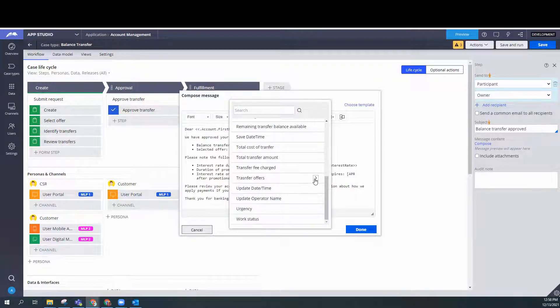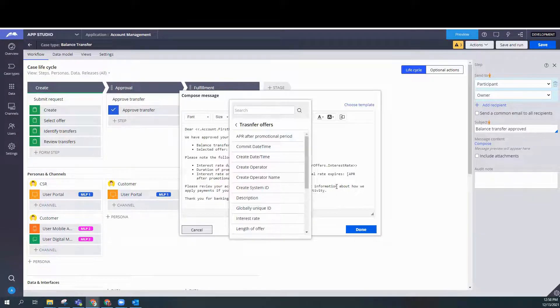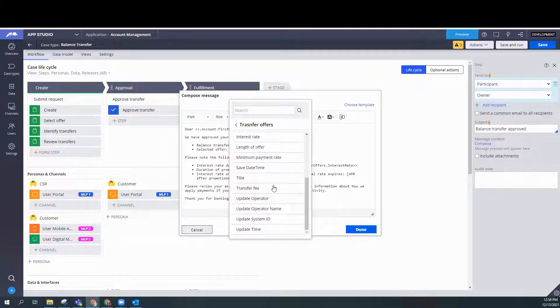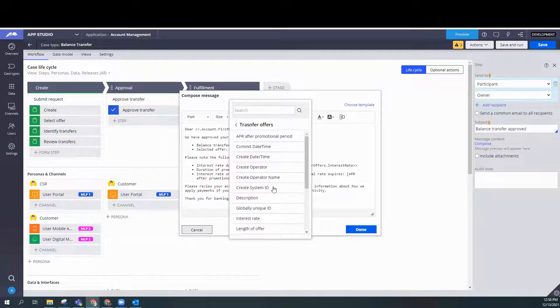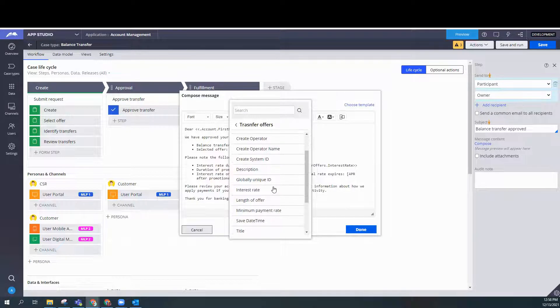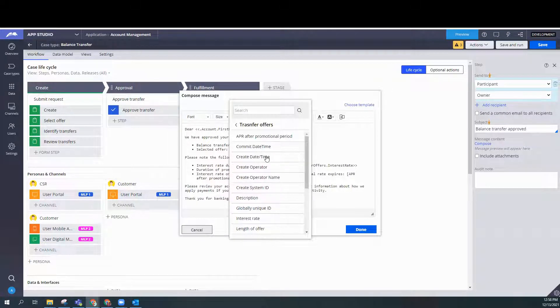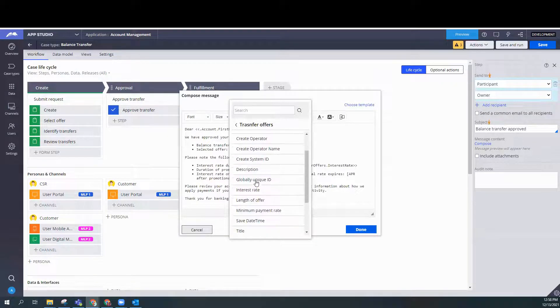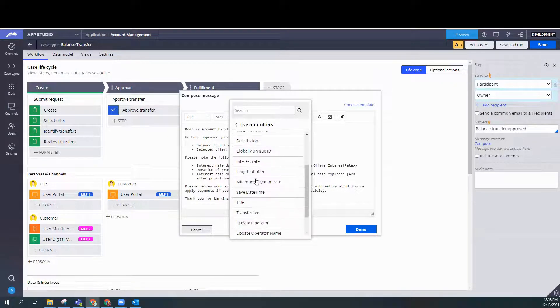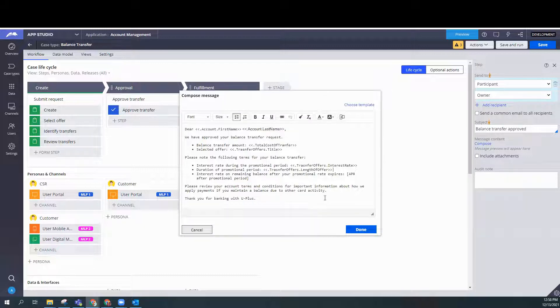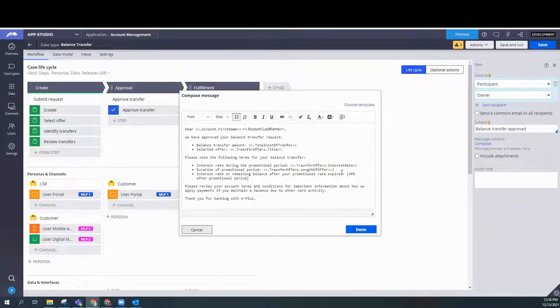Interest rate. Now we've added length of offer.